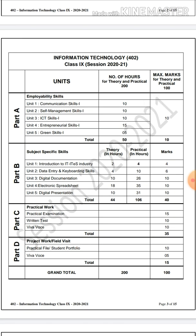Part B includes: Introduction to IT and its Industry, Data Entry and Keyboarding Skills, Digital Documentation, Electronic Spreadsheet, and Digital Presentation — all of which were in the previous year as well. There is no great change from 2019-20. Part A and Part B are the theory parts, and Part C is the main practical part. Students must emphasize both theory and practical.